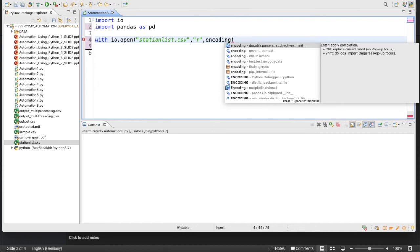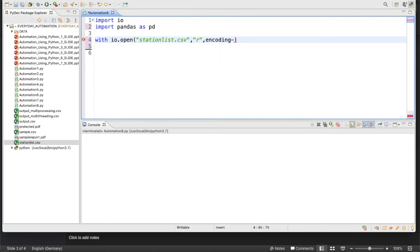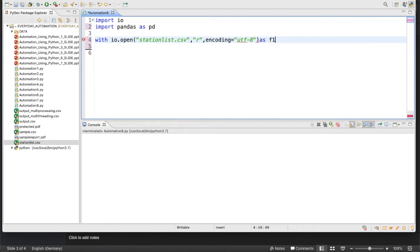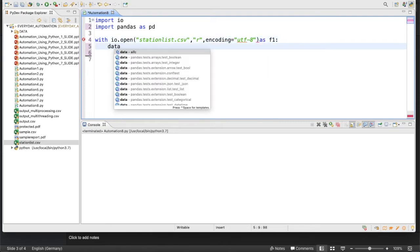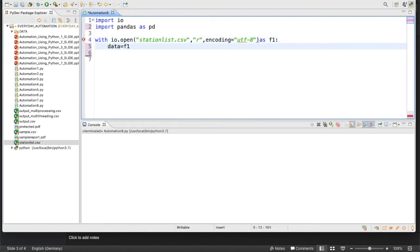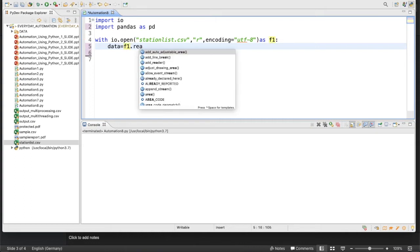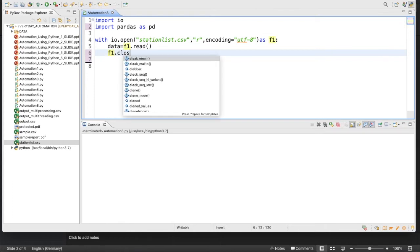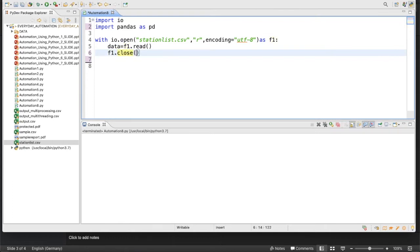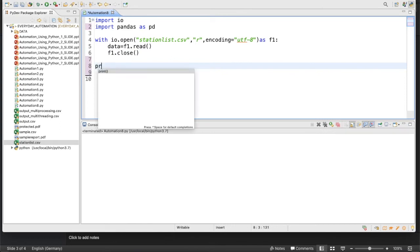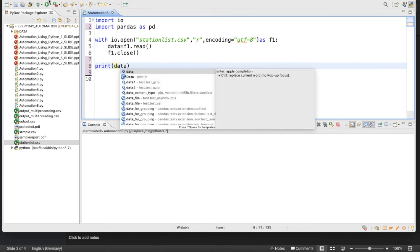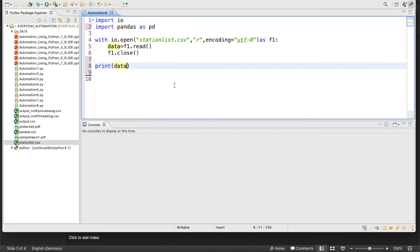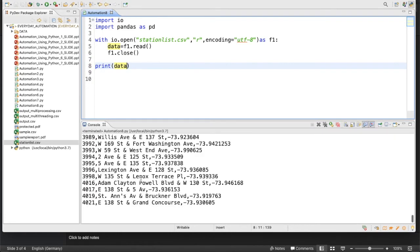After that we'll write station_list.csv and after that we'll open it into read mode. Once this is done, we'll write encoding equals to utf-8. Once this is done, we'll write f1 equals to f1.read, and once this line is completed we can easily close the file like this. Let's print this thing now to see what is actually getting printed.